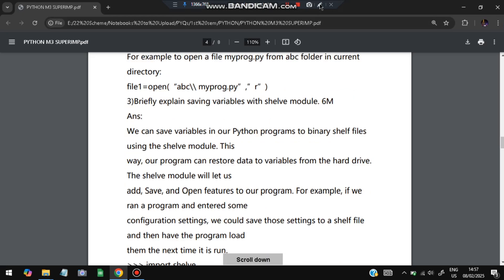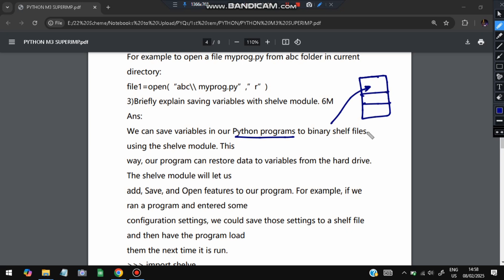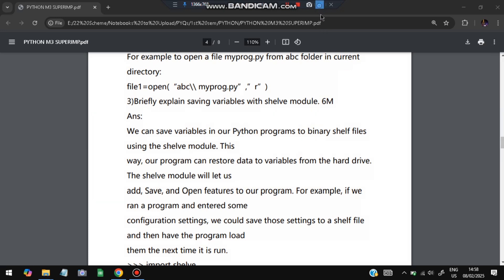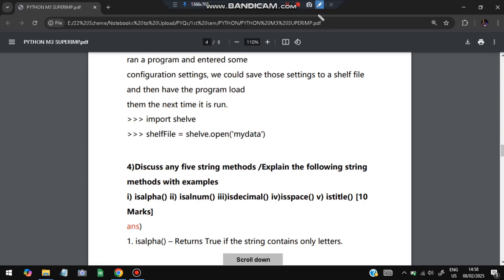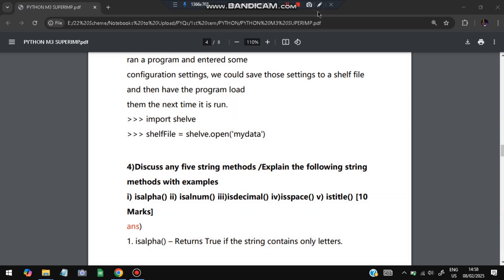The next very important question is: briefly explain saving variables using the shelf module. We can save variables in a Python program using the shelf module. Think of it like a physical shelf — whatever variables we want to store are placed there with a name, for example 'my_cat'. When we come back later and want those variables, we use the shelf module to retrieve 'my_cat' and access all previously stored variables. The key lines are: import shelve and shelf_file = shelve.open('mydata') — whatever was stored in mydata will be accessible through shelf_file.